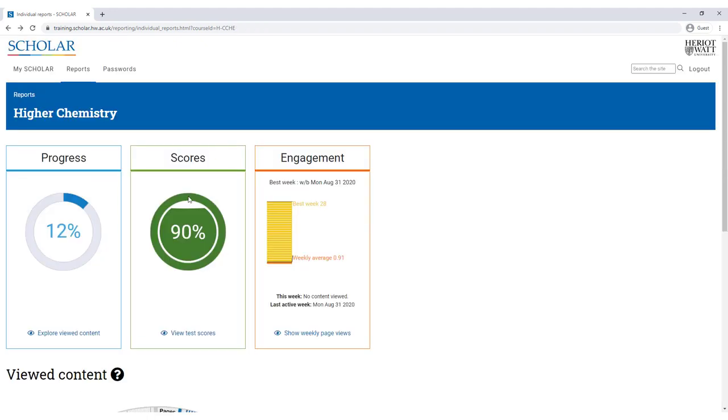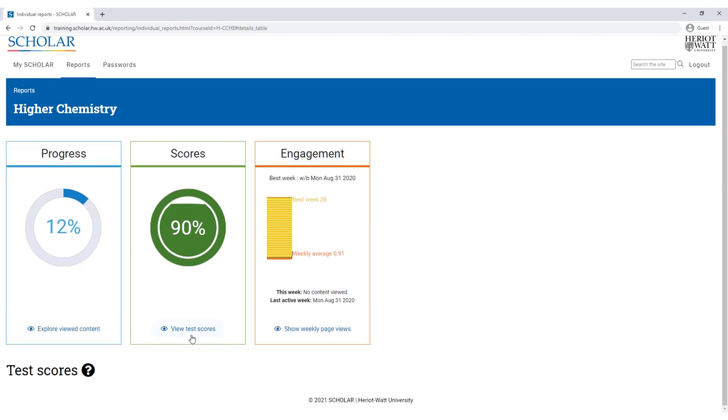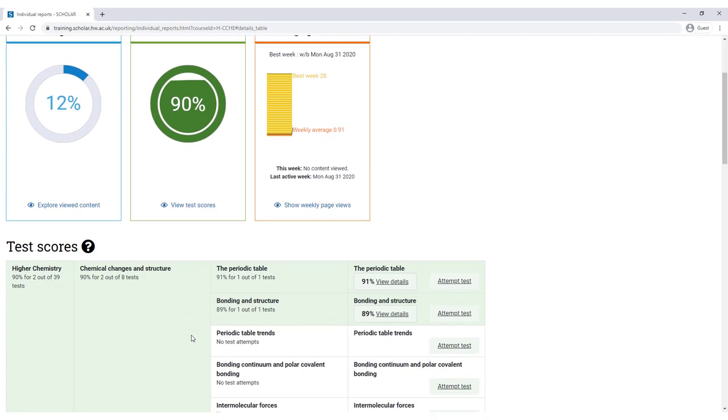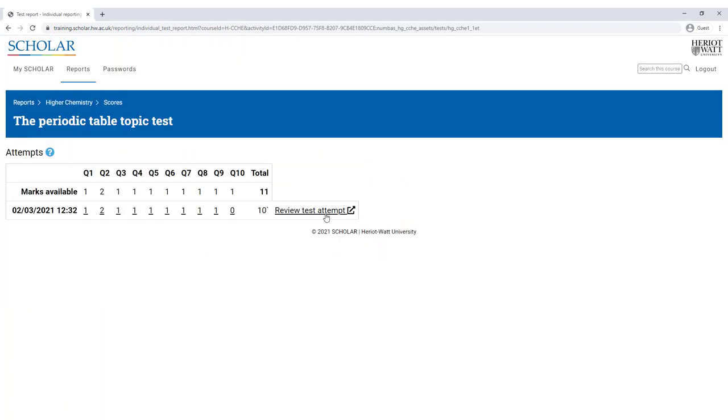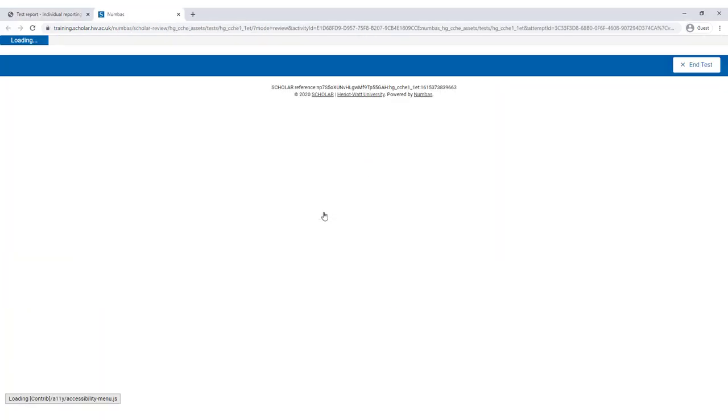You can see your overall average score in the online assessments and you can check out your individual test scores too. You can view your marks for a particular test and even review the answers you gave.